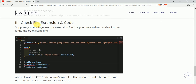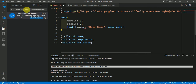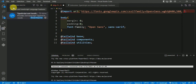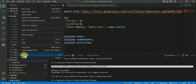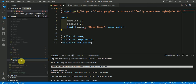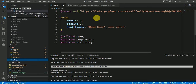The third solution is to check the file extension and code. Here, the code is CSS but the file extension is JS. Changing the file extension to CSS resolves the issue — as you can see, the error is gone.